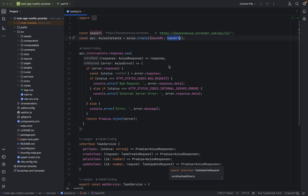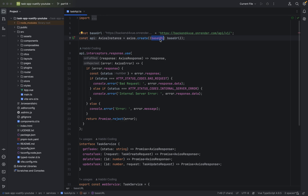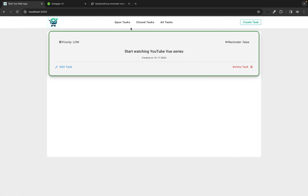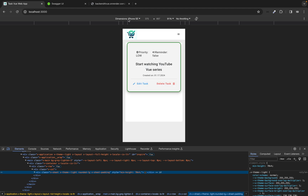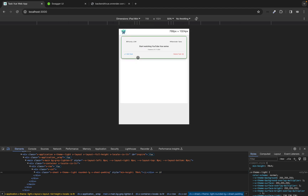Welcome to part 14 of this tutorial series. In the last part we fixed a mistake: when we create the Axios instance, there is a key called base URL in uppercase letters, but we had it in camel case. Then we started the application — here we have all tasks, nothing in closed tasks, and open tasks. We can also view it on mobile devices like the iPhone or iPad mini.